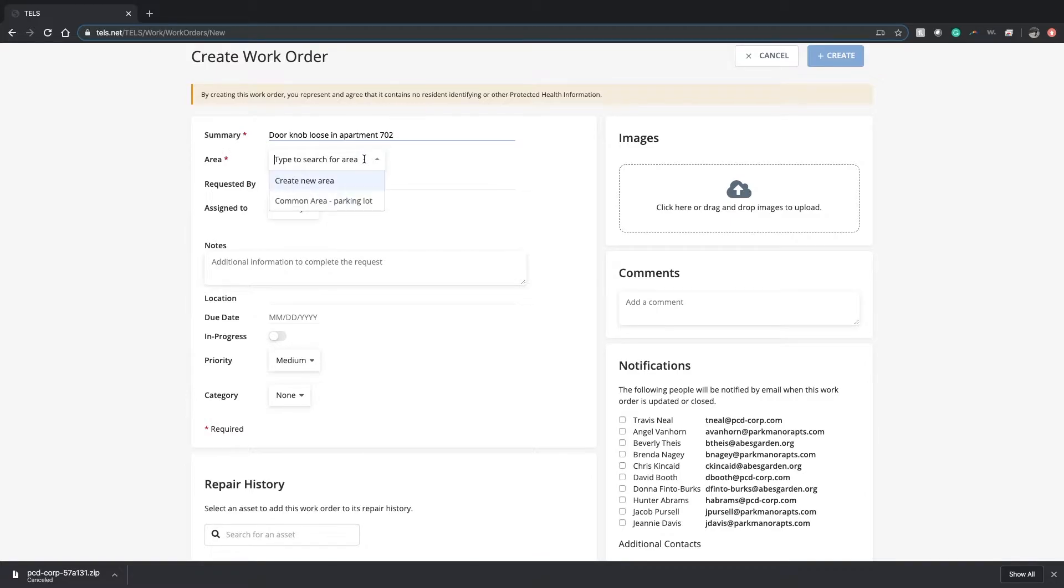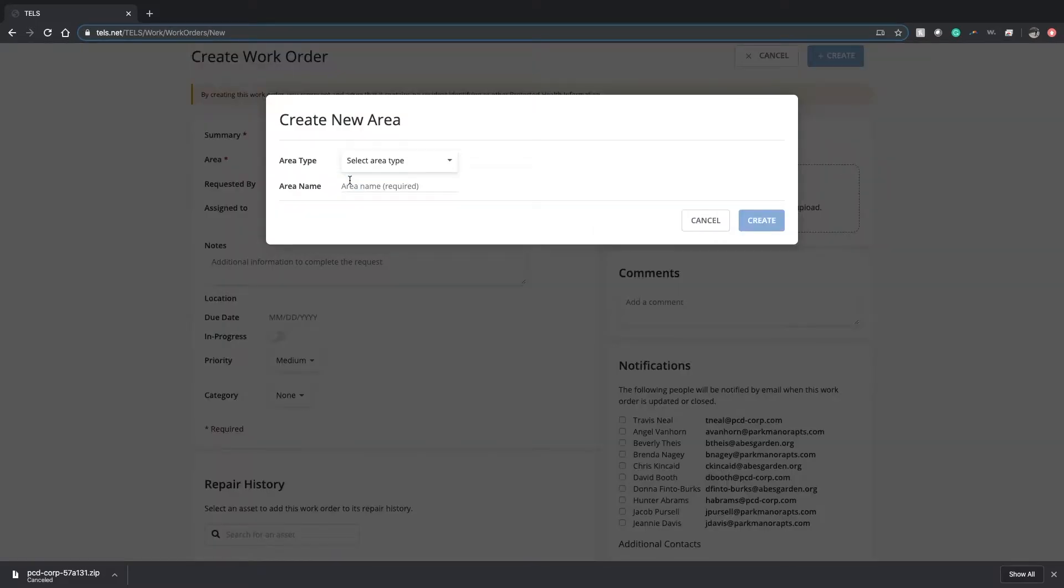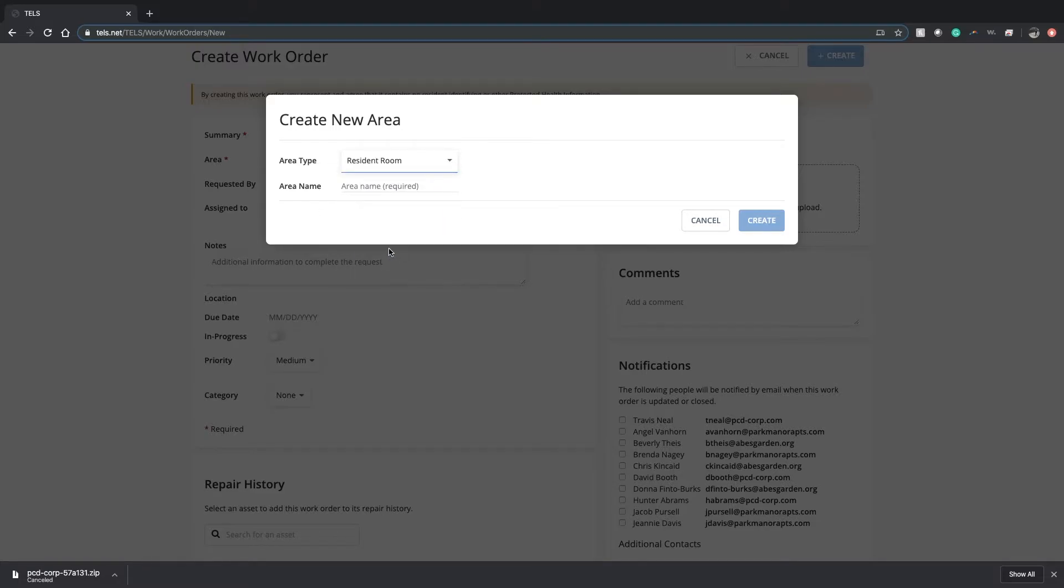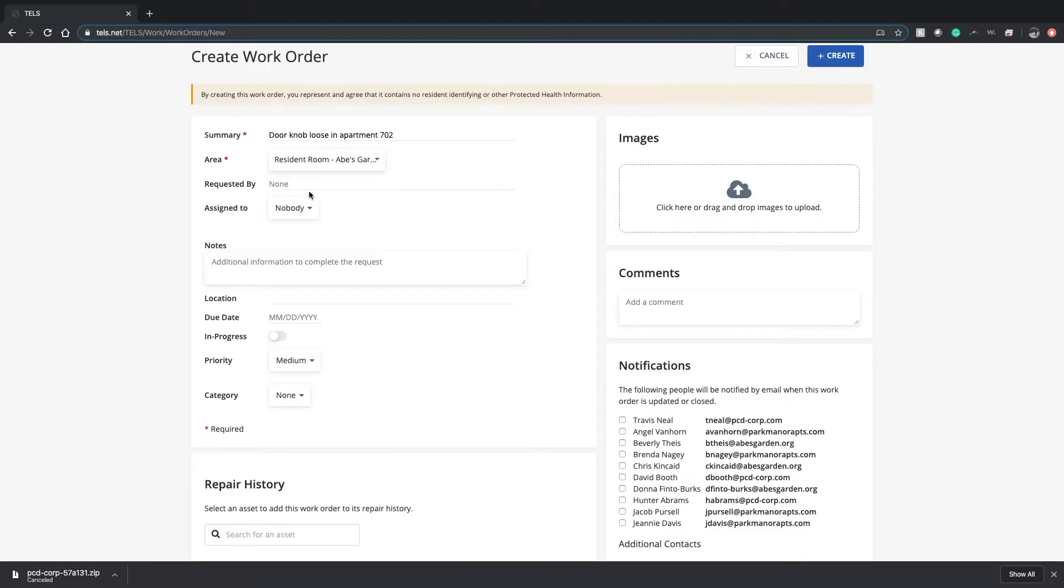Then for area, if the area is not listed, you'll need to click create new area. Let's say it's a resident room, area name Abe's Garden. Click create.